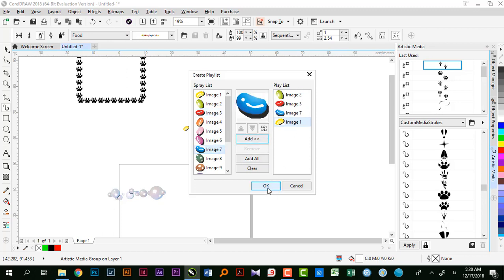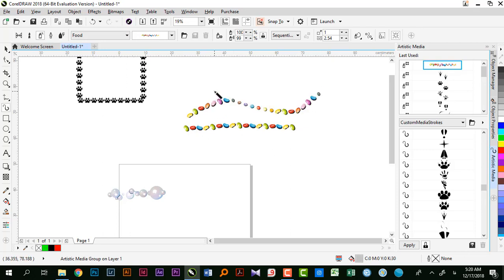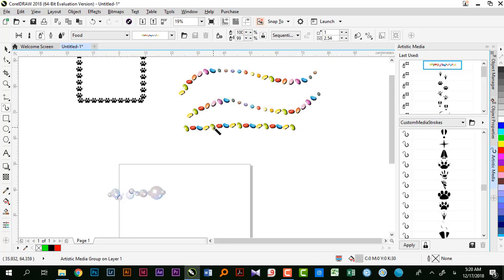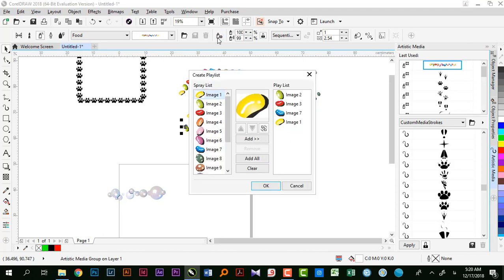مثلاً Food رو نگاه کنین - این حالت شکلات‌های مختلف رو داره. روی این گذینه که بزنم توی این قسمت ۱۴ تا ایمیج رو میبینم که اضافه شده. اگر Clear بزنم میتونم خودم انتخاب کنم که کدوم یکی‌ها اضافه بشه. مثلاً من این چهار تا رو OK میکنم - بر اساس همین چهار تا تکرارم انجام میشه و بقیه در نظر گرفته نمیشن.